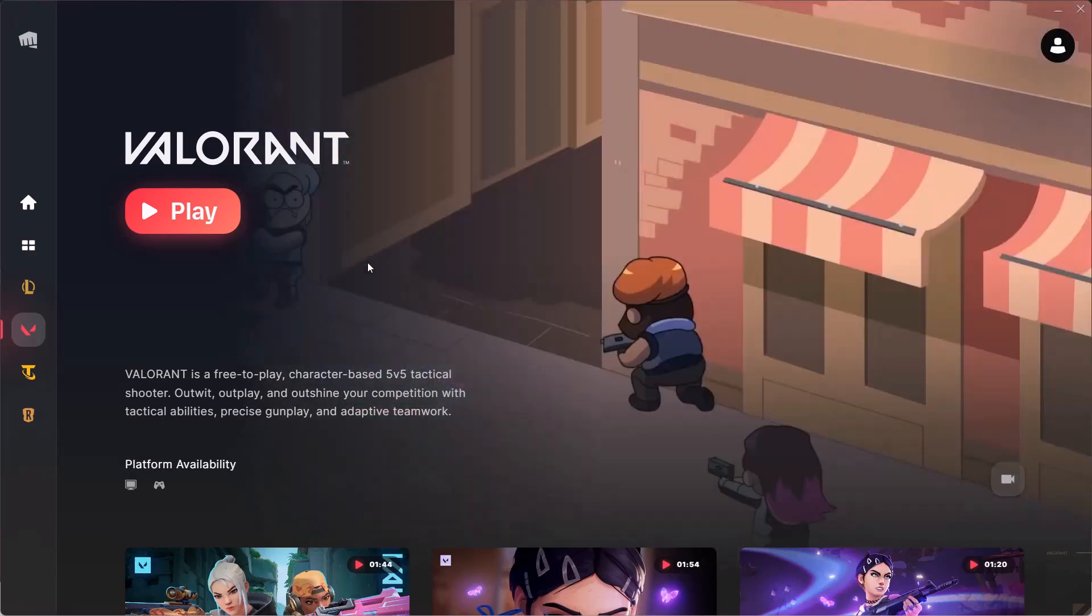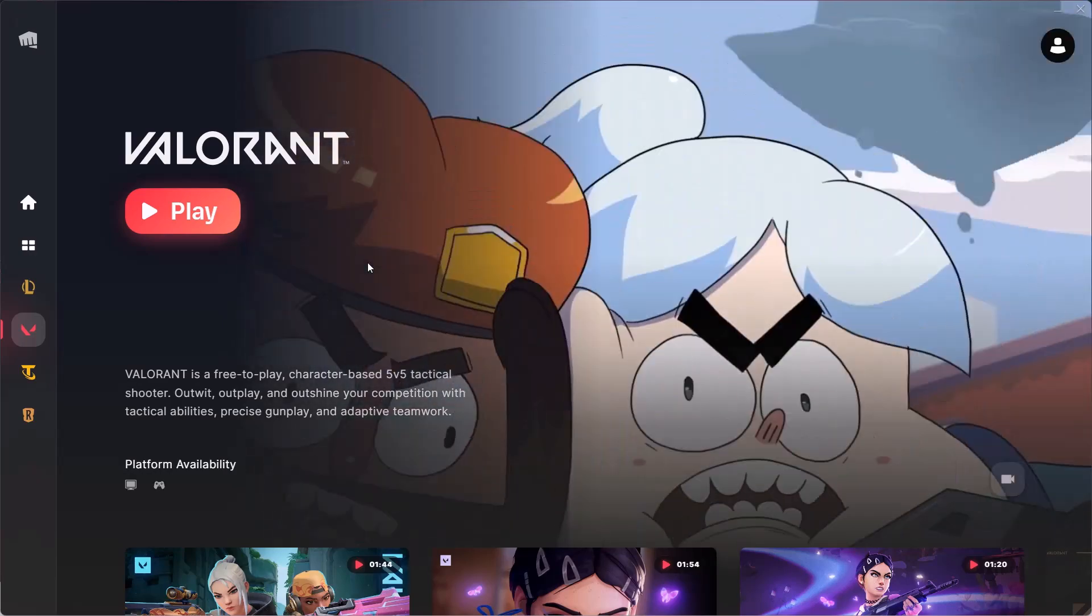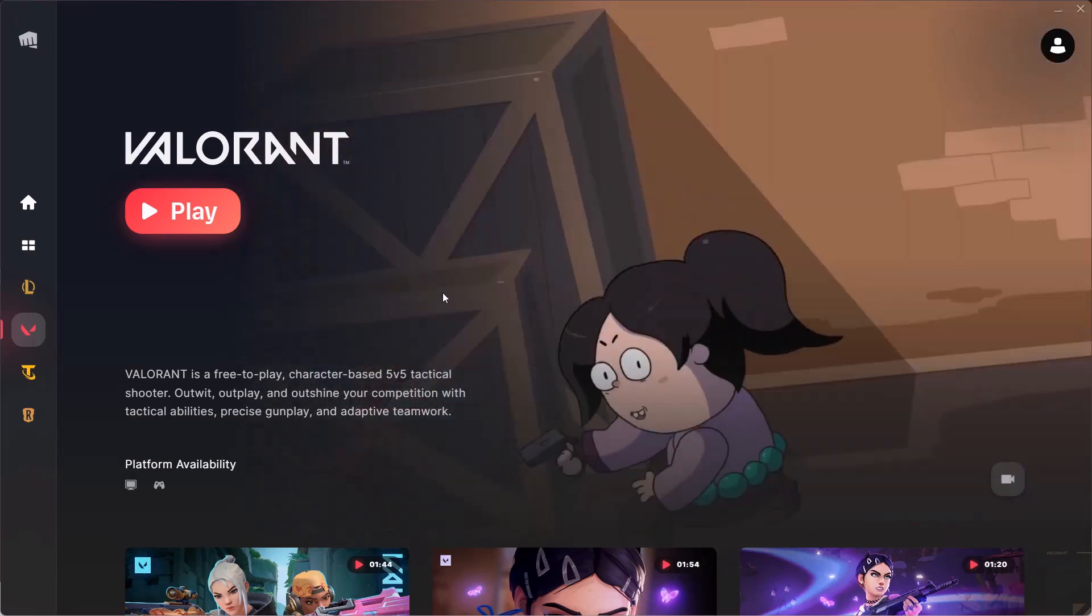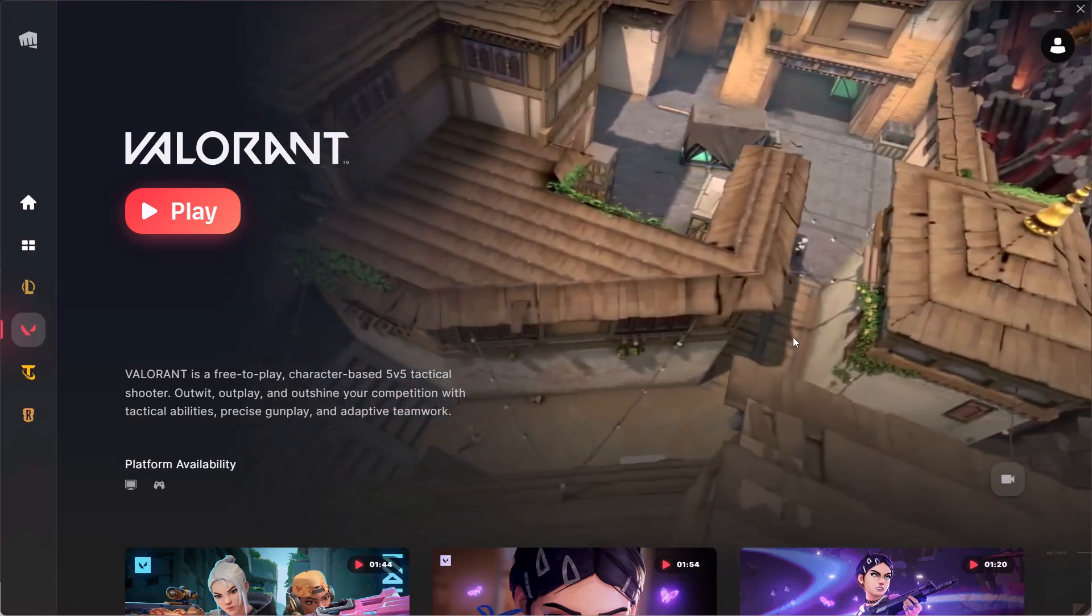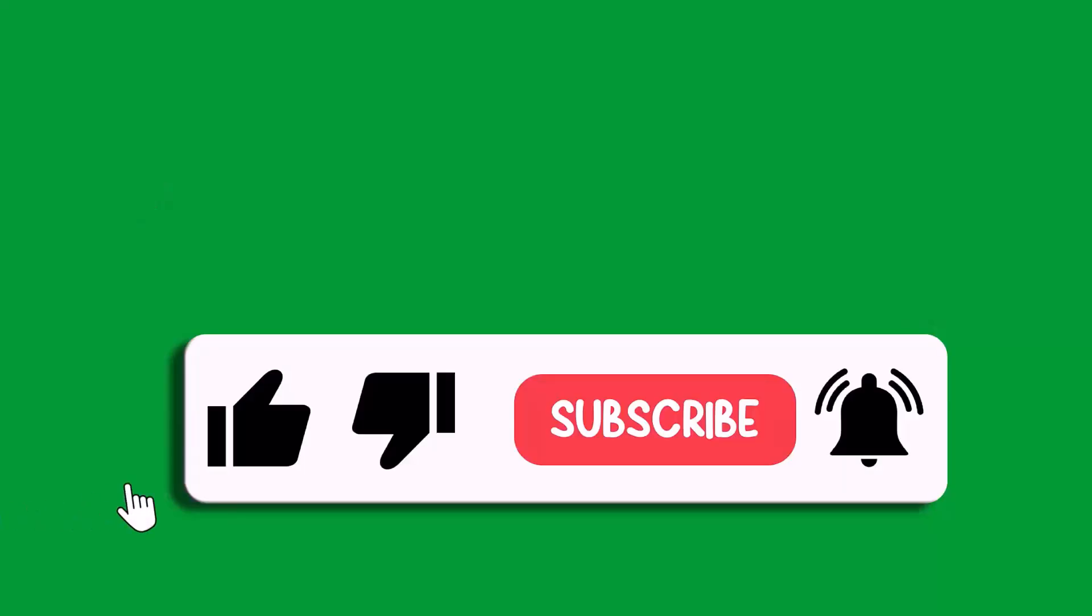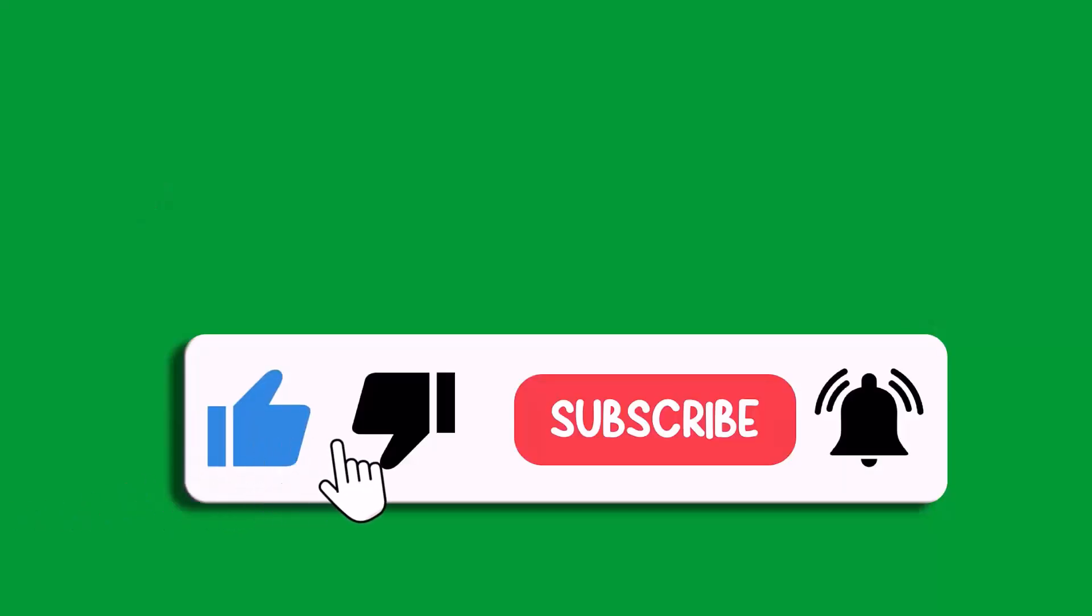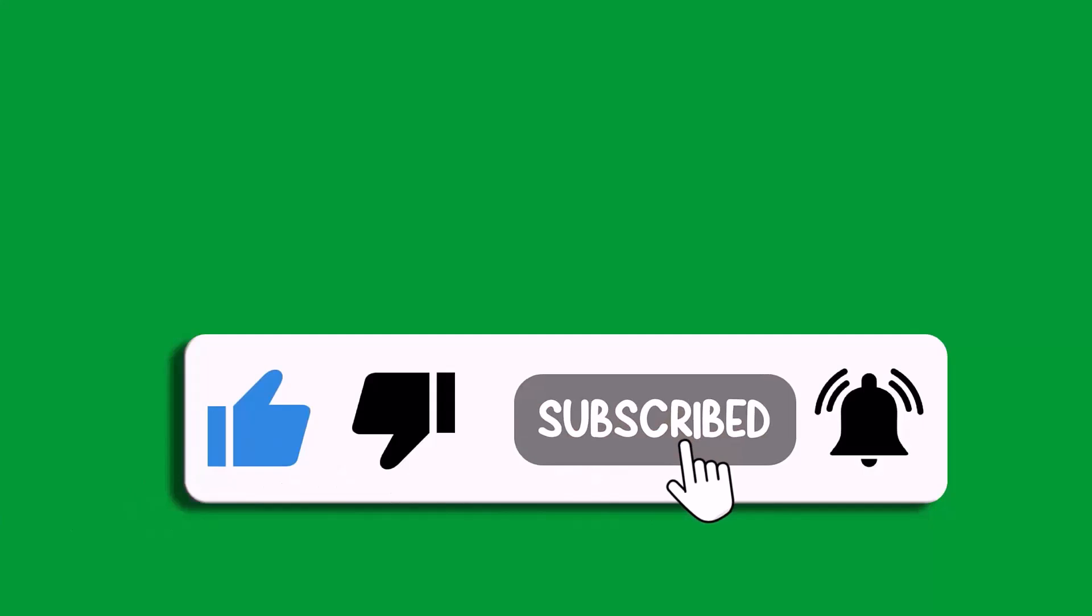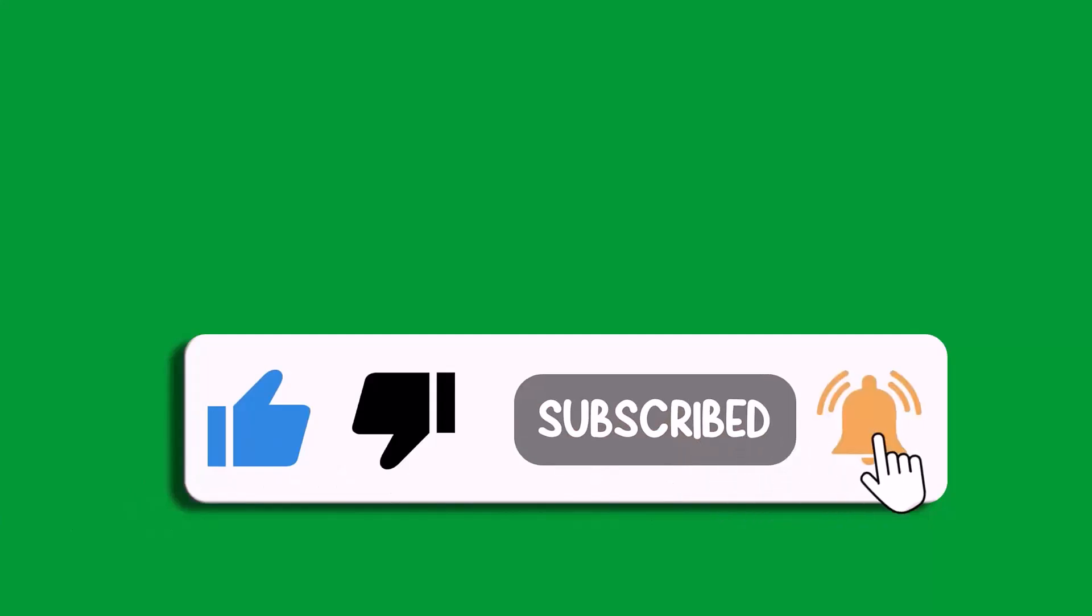That's all for this video. If this video helped you, please like and subscribe to my channel, save this video, and hit the bell icon to get the latest updates. Thank you.